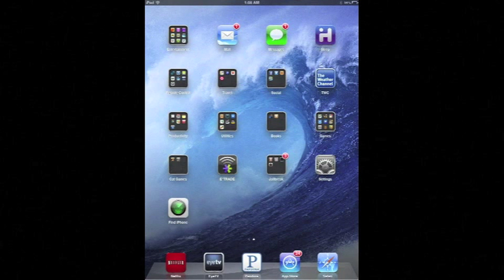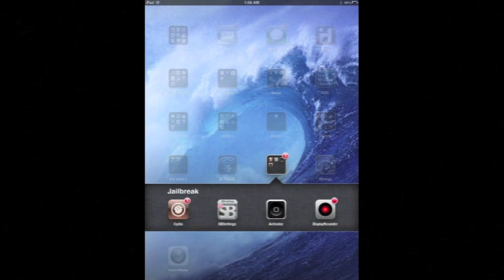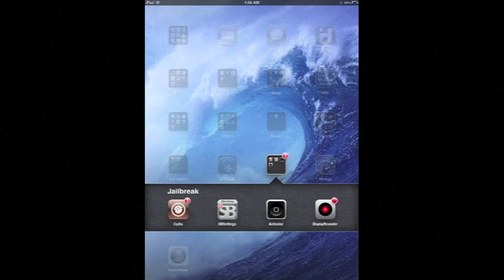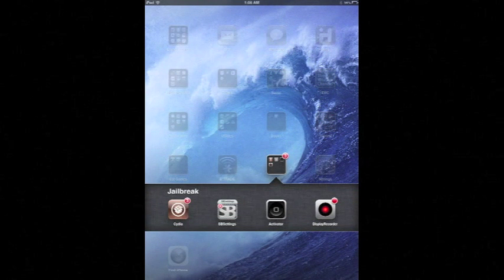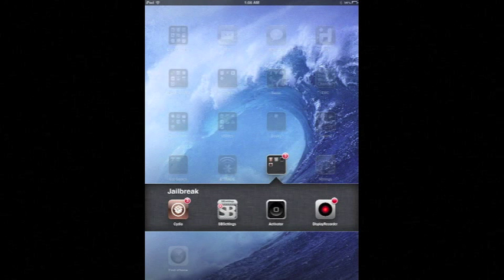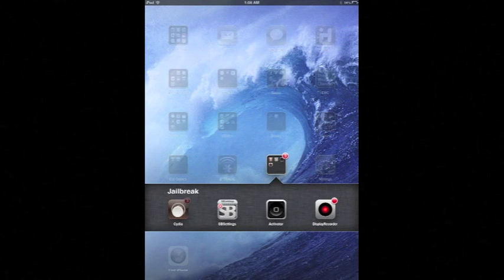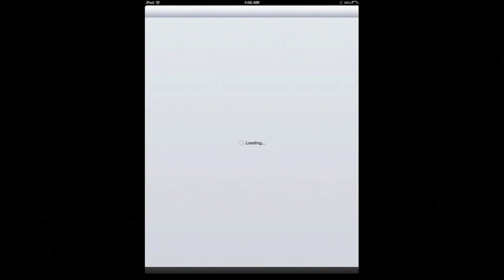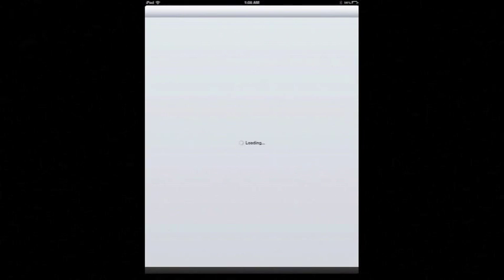I'll assume you've already jailbroken your device. It's easy enough to find out how to do that if you haven't already, just Google jailbreak whatever device and the iOS version.